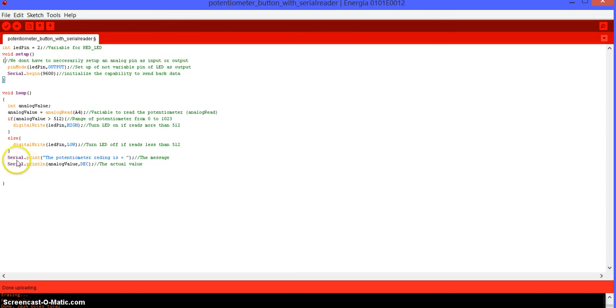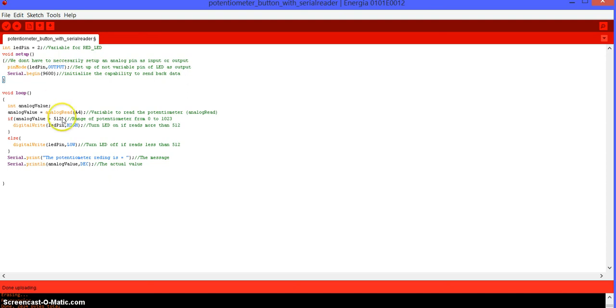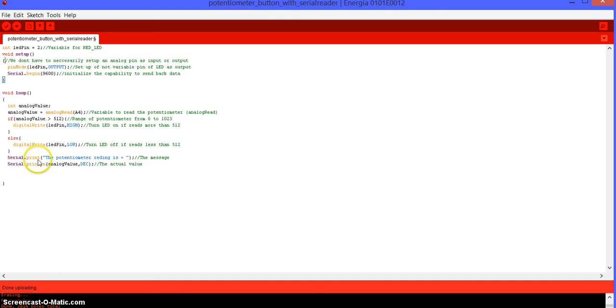So, serial print or serial begin. Serial begin is just to actually initialize the capability to send back the data. It's just to set it up. And, you need to put it like this, serial.begin9600. Then, at the end of the loop, you put serial.print. And, in parentheses, you actually put the message,